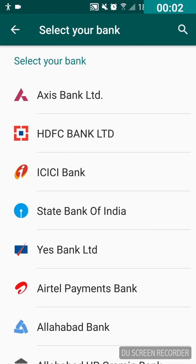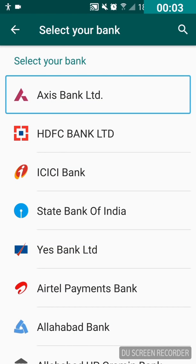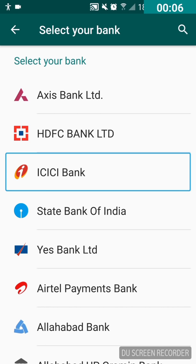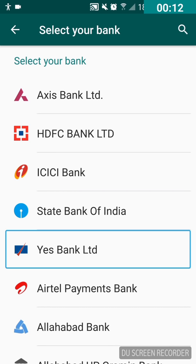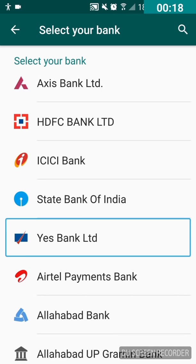Here you can see a lot of banks — Access Bank Limited, HDFC Bank Ltd, ICICI Bank. You can navigate to each bank by swiping right with one finger — State Bank of India, Yes Bank Limited. I'm gonna swipe up with two fingers to scroll and get to my bank quickly.